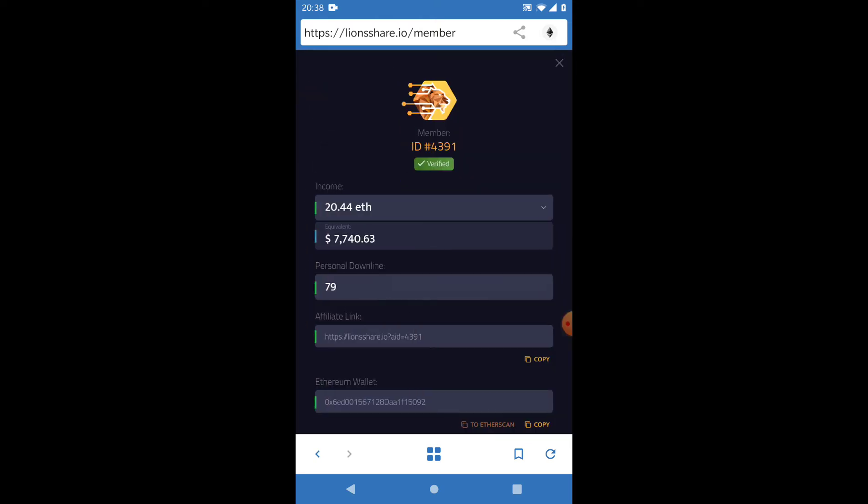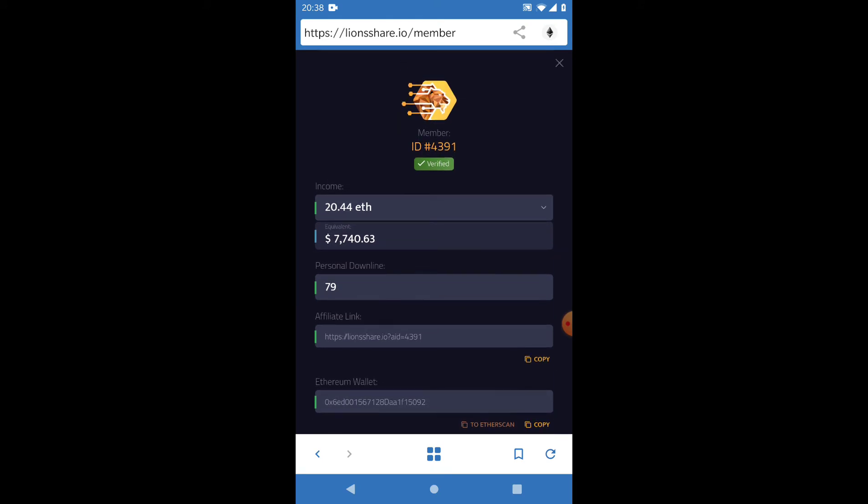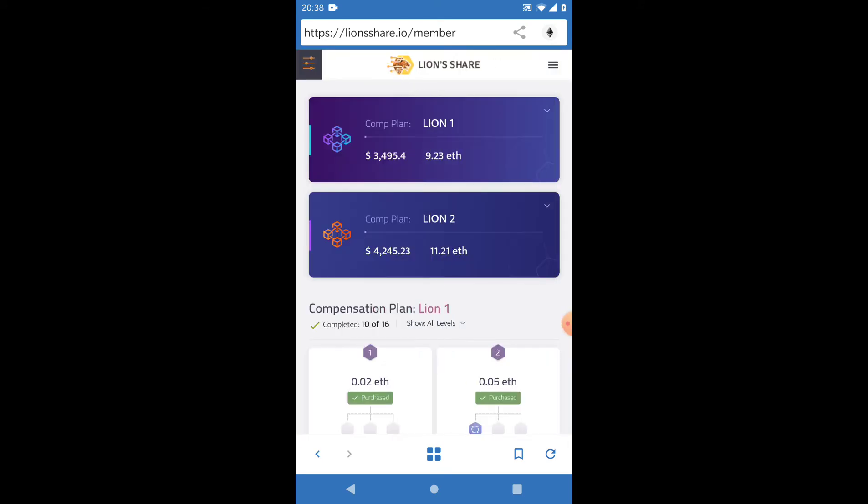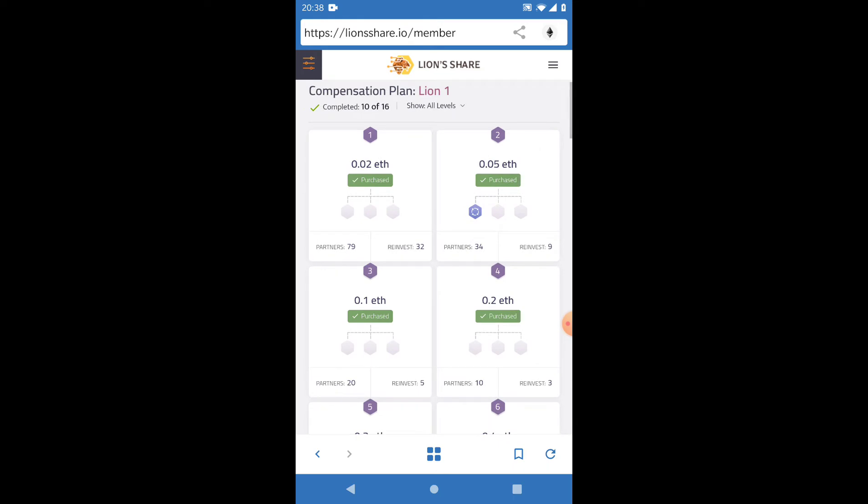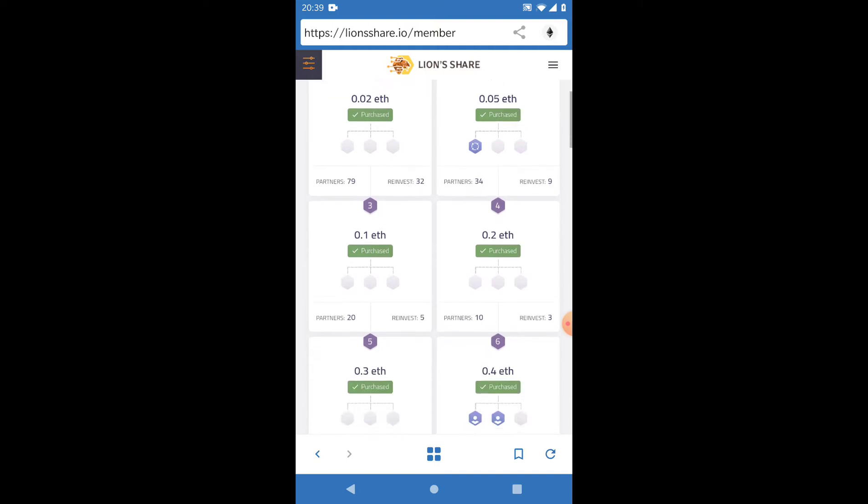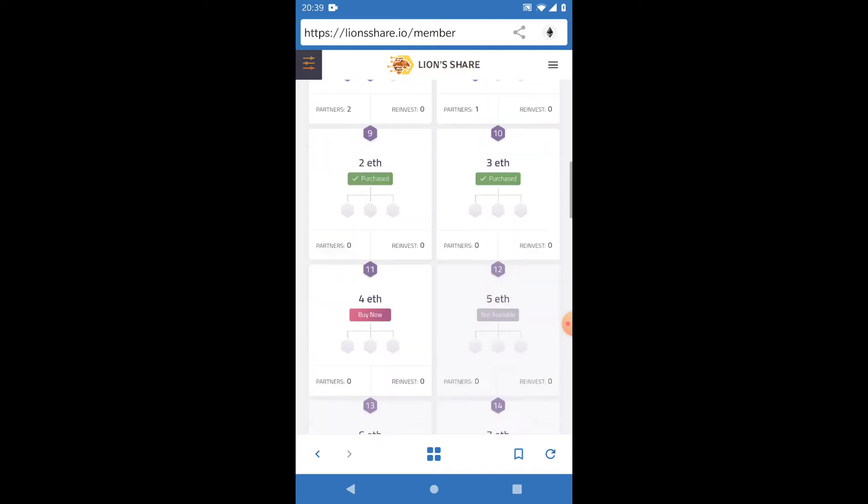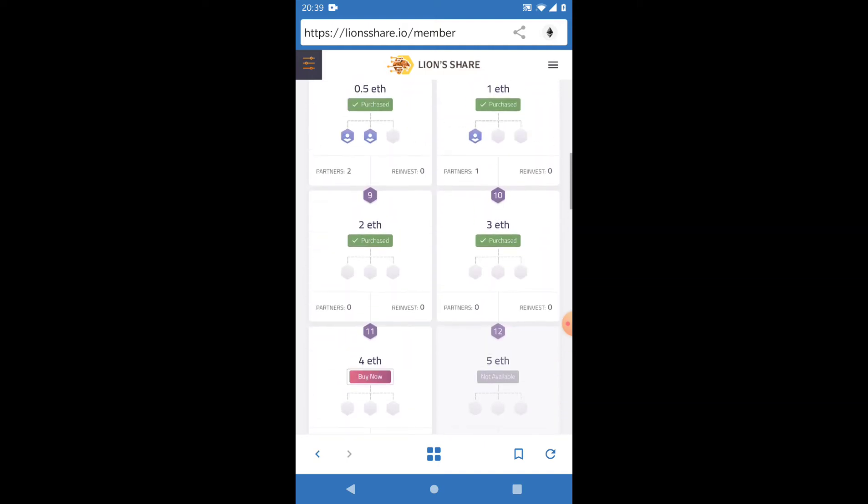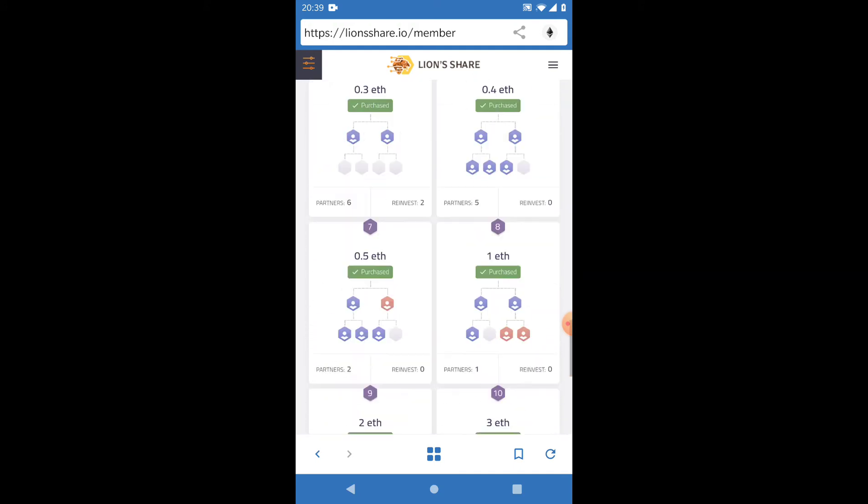If I scroll up here, you can see how much we've earned—20.44 Ethereum. What we're doing here is long-term, and that means every day we want new people to see our Lion's Share smart contract business. We're not expecting money to come in every day; we're expecting money to come in over time because we're building a business.